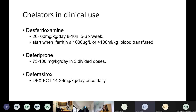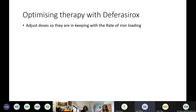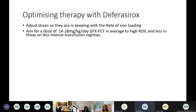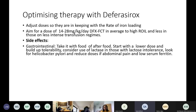A quick overview of the three available iron chelators. When optimizing chelation based on rate of iron loading: for average-to-higher loaders (0.3–0.5), aim for deferasirox 14–28 mg/kg. For lower transfusion rates, a less intense approach is used. Managing side effects is key — take with food, crush it, start with a lower dose and build tolerability.